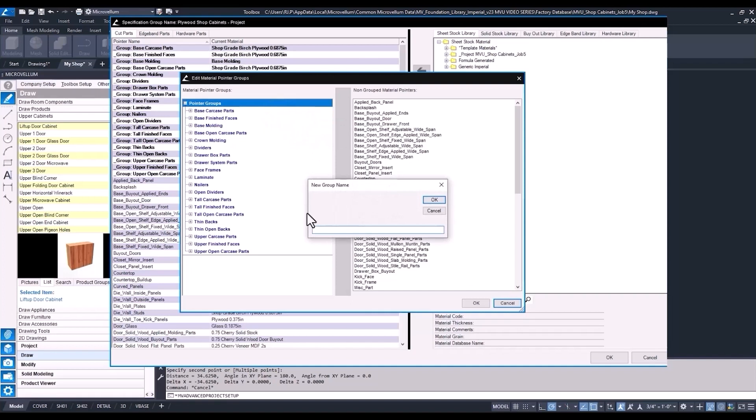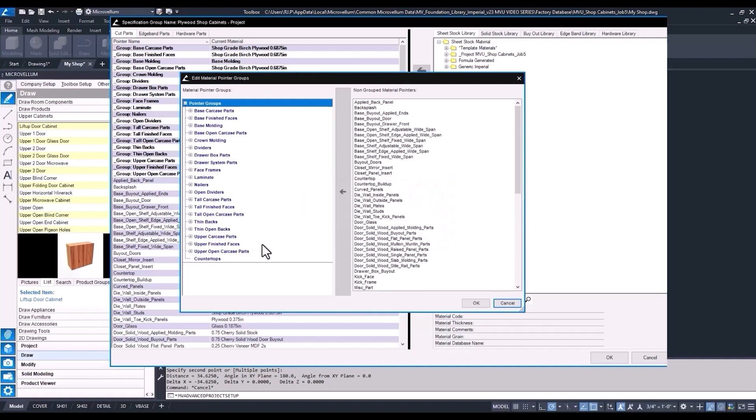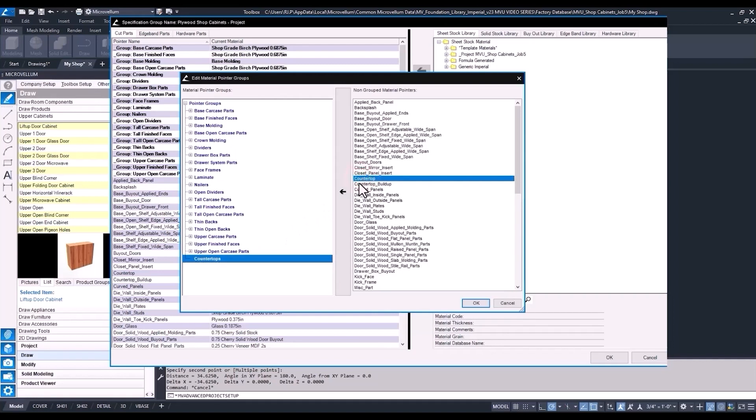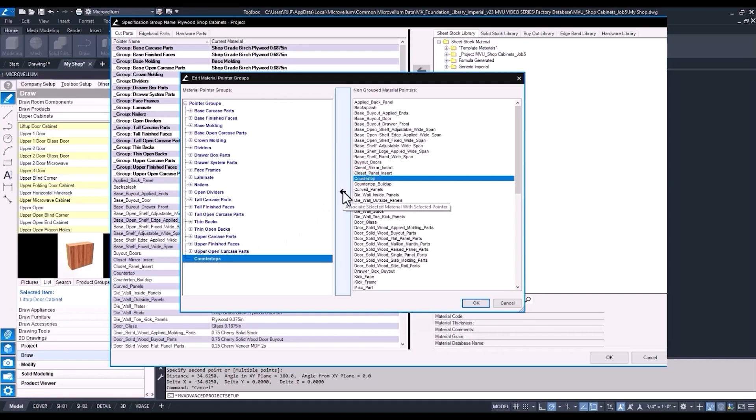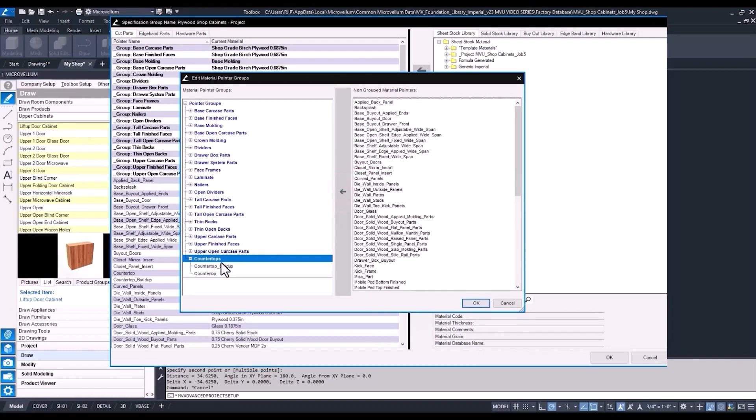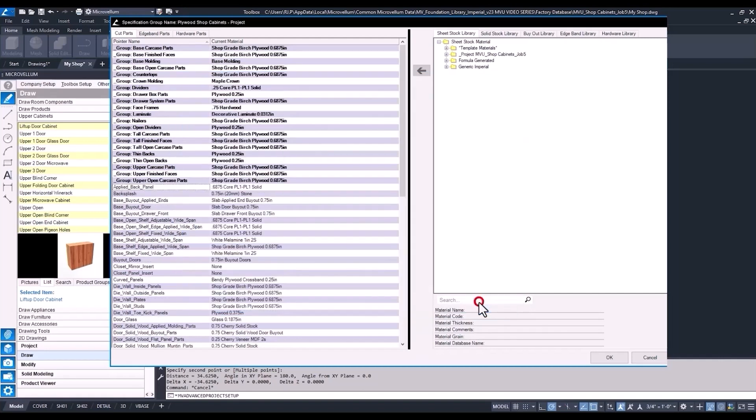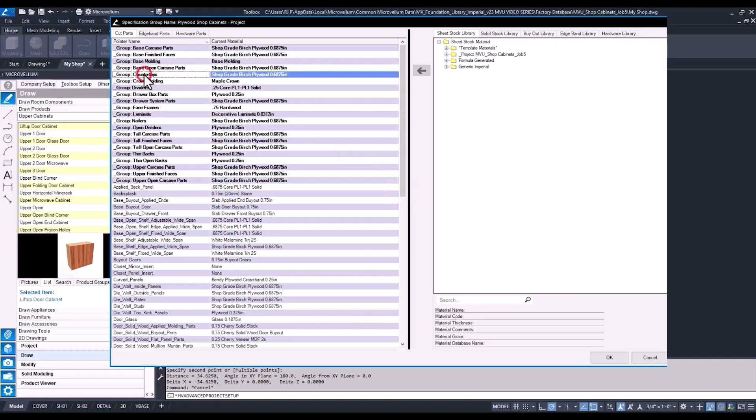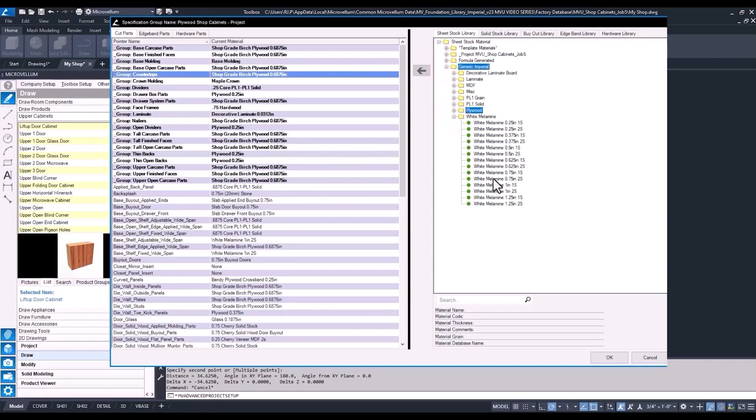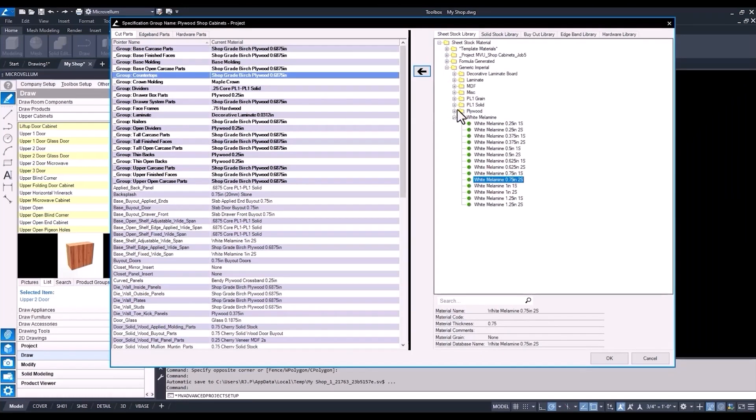And here we have the option to edit material pointer groups. Right click again and that'll bring up some options. We can enter a new group name. Now it's just a matter of selecting the different material pointers to put inside of that group. So we have a countertop pointer name. We've got countertop buildup. Those are really the only two inside of the material file right now. And then once you've assigned those the same way that you would assign a material to a pointer name. And double checking to make sure they're inside of that group. There they are. Now we have our group countertops and we can change the material that's going to be used for the countertops and that countertop buildup. So if we want to change it to a white melamine. Find our three-quarter white melamine two-sided and assign that new material.